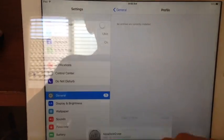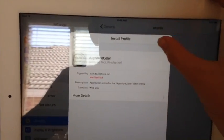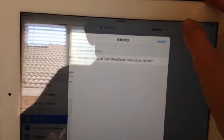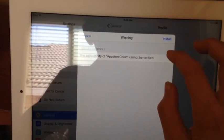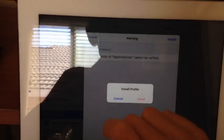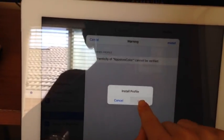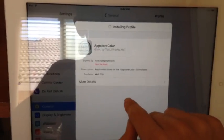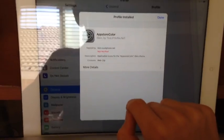It should send you here. Click Install. If you have a password, it'll ask you for a password, but I don't have one on right now. Install.